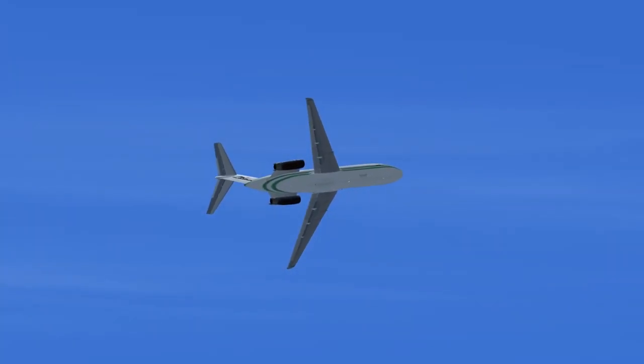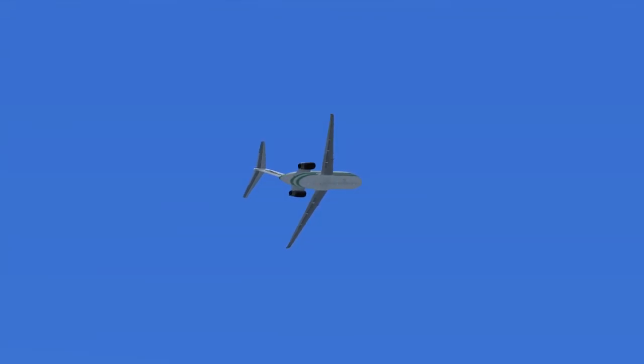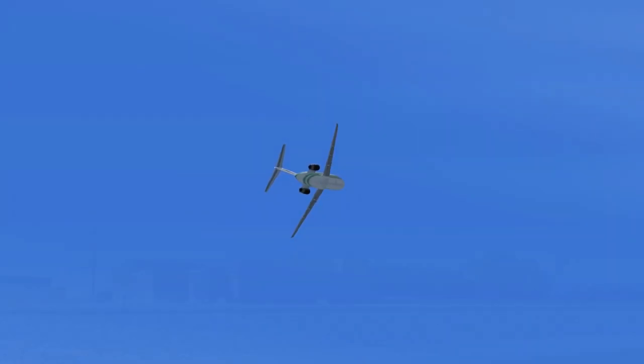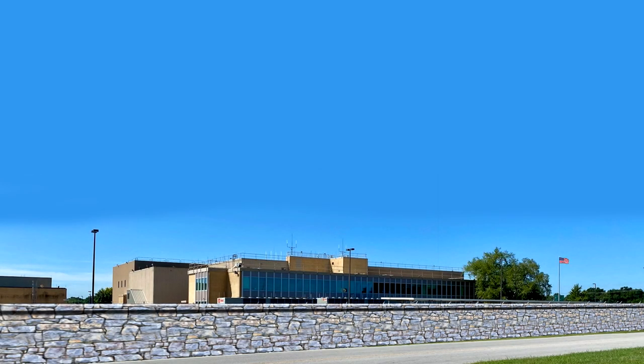Hold one, airspace departing to the south. Kansas City Center to Ozark November 9-1-0 Delta Charlie. Roger. Proceed on course to Sierra Ango Lima using own navigation.